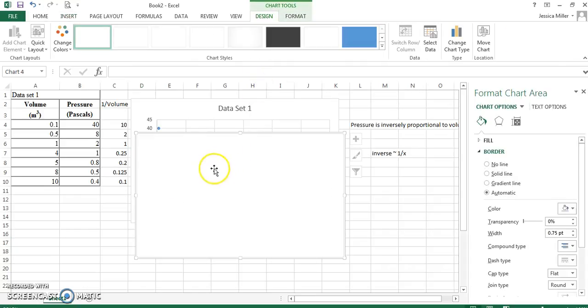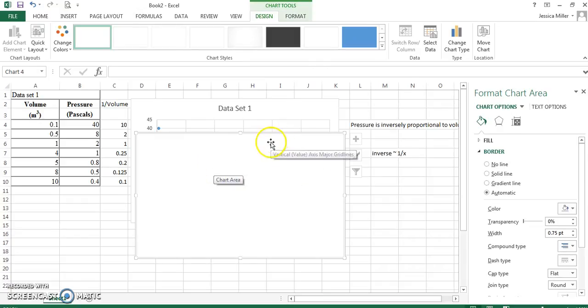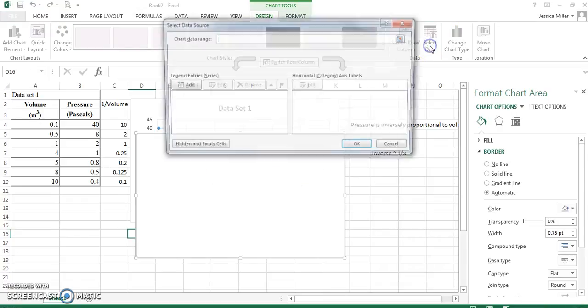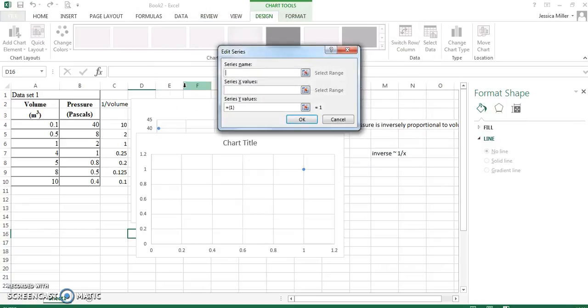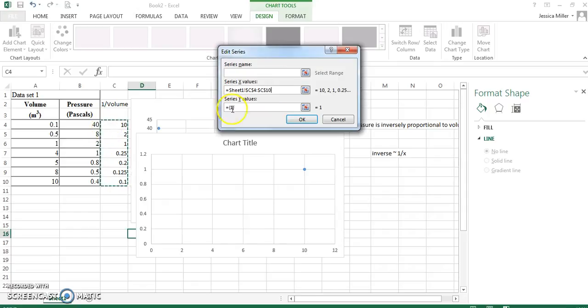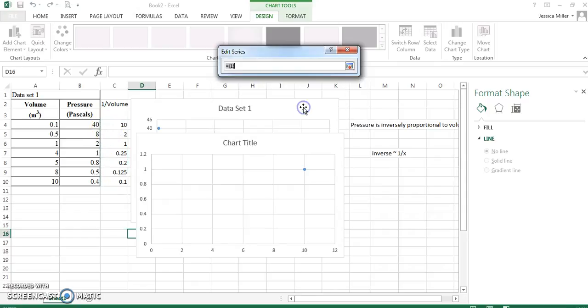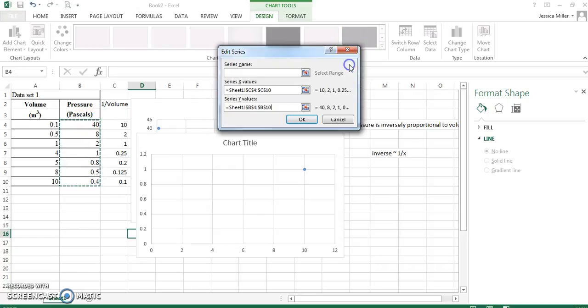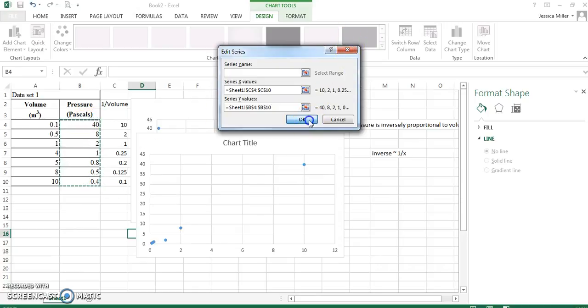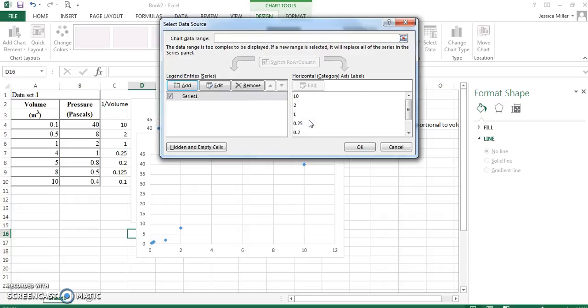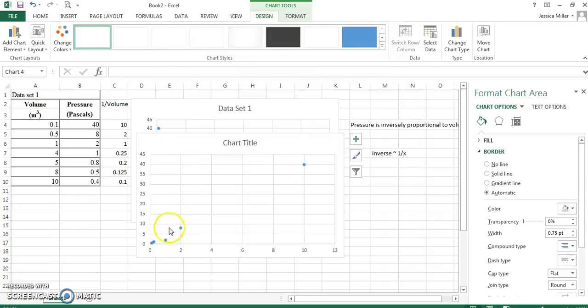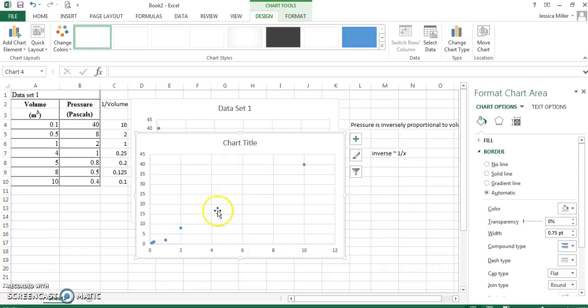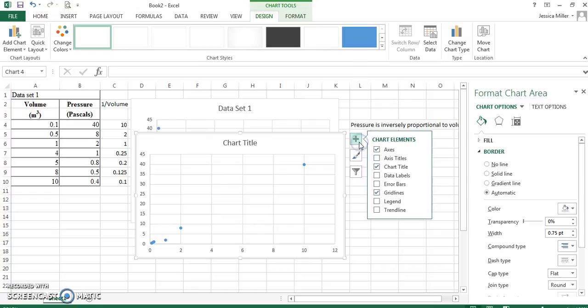Again, I didn't tell Excel what to chart yet. So, I'm going to go and select my data. Add a set of data. My x values will be one over volume now. So, this column and my y values will be pressure still. That column there. And I click okay here. So, now look, we have a much better linear function here. We've linearized our data.